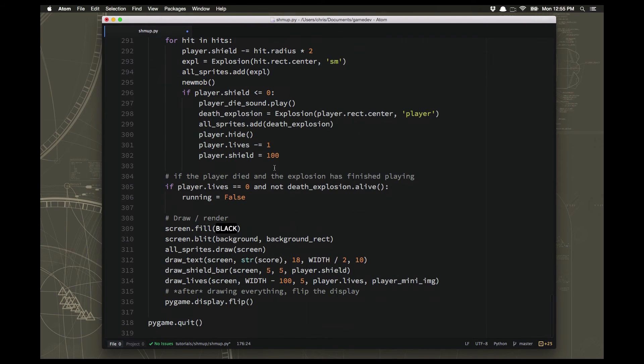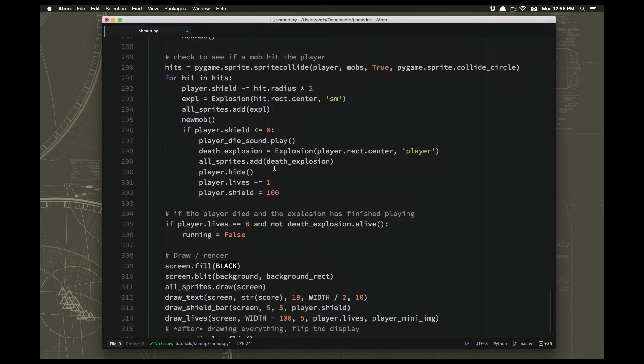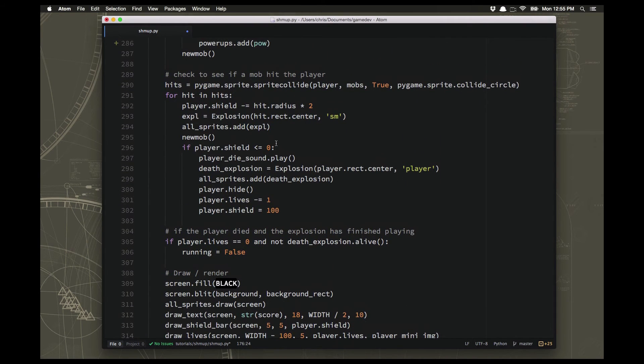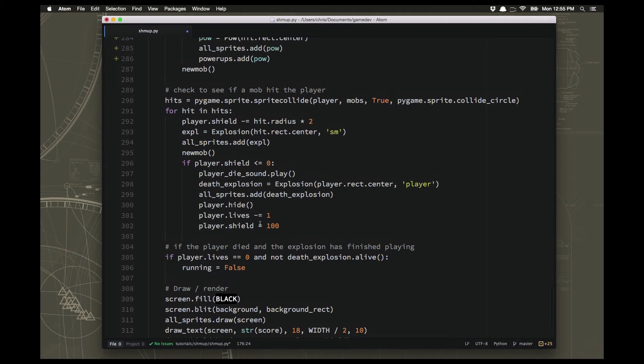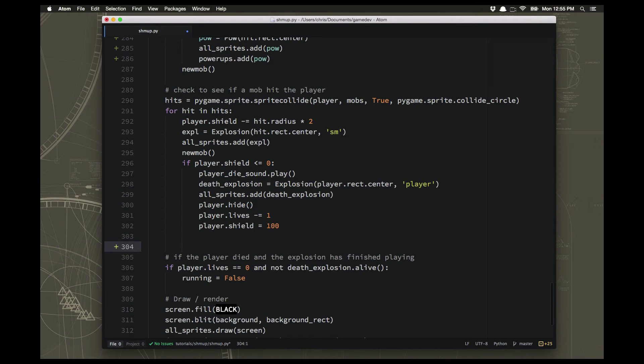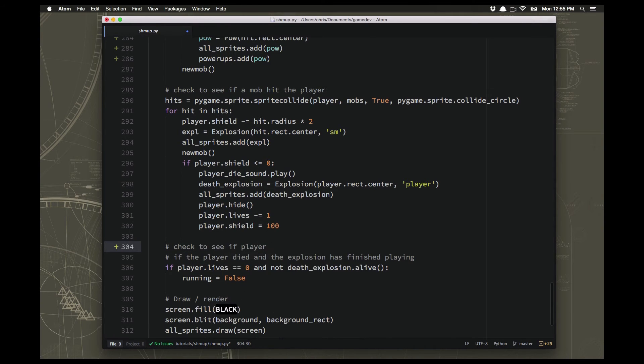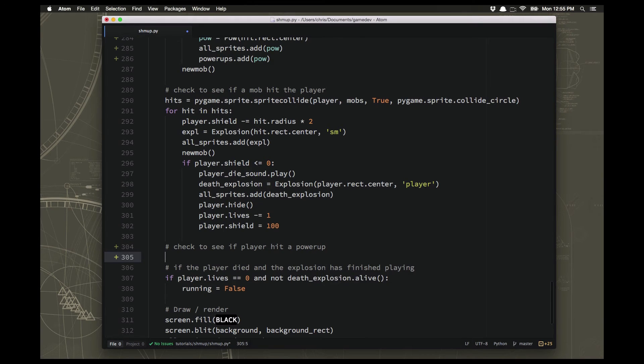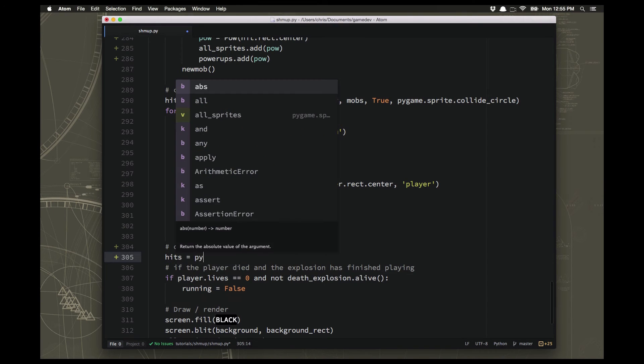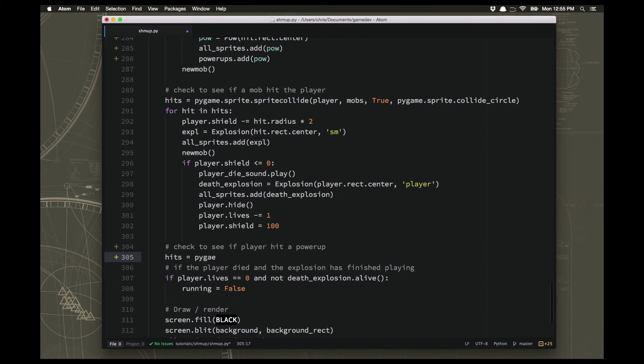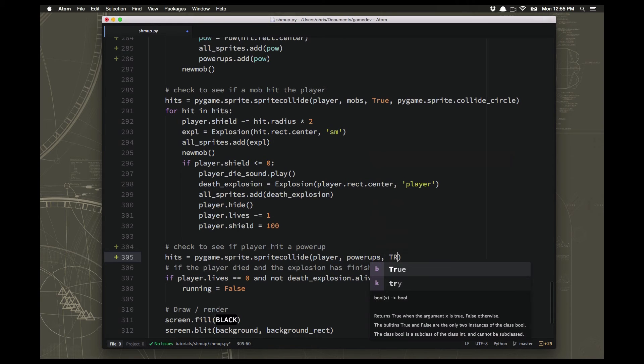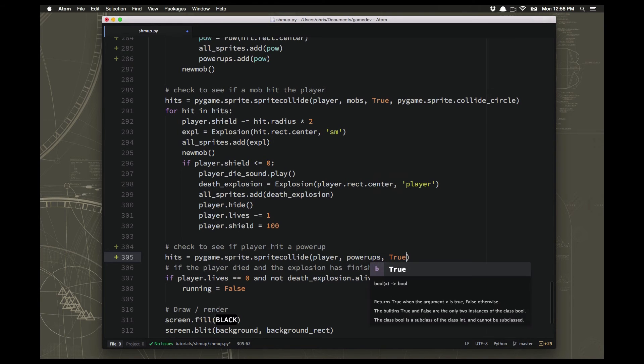So if we have the power-ups spawning and they're coming down, we are going to need to see if we hit one. So we'll add another little collision check here. If the player hit a power-up. So this time the hits check is going to be a sprite collide between the player and the power-ups. And we're going to say true here because we want the power-up to disappear.